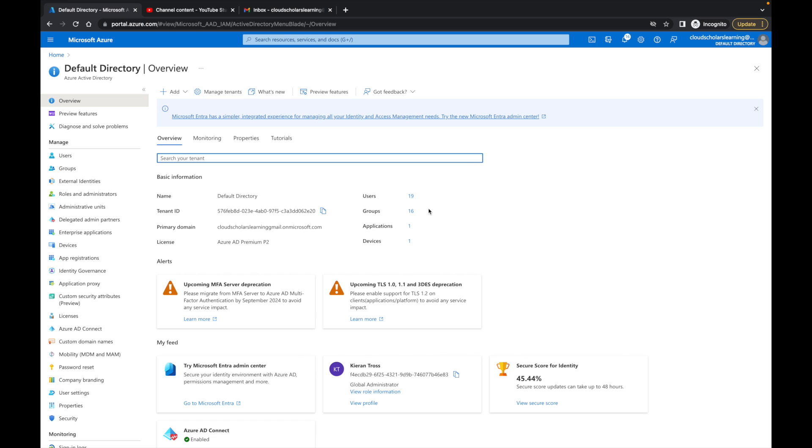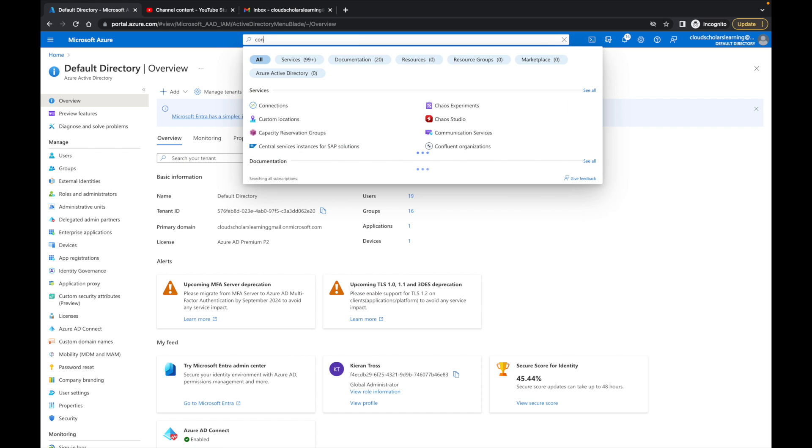We want to create a conditional access policy for our Azure management services. In order to create a conditional access policy, we need to have a P1 license or higher. I'm going to come here and type in conditional access.